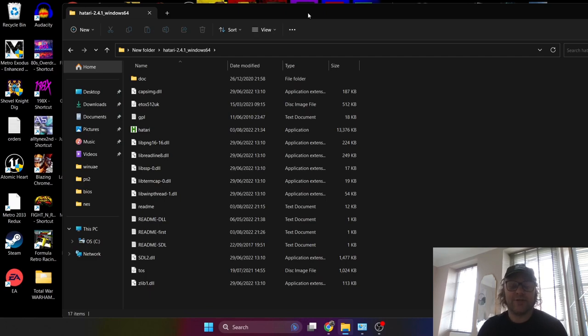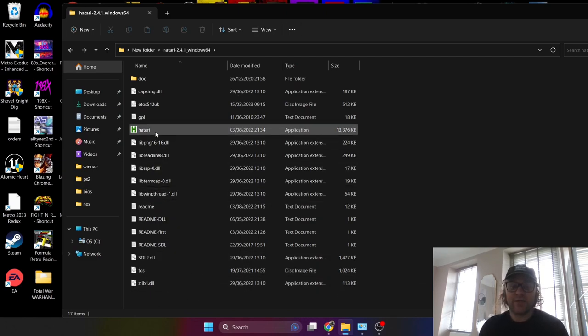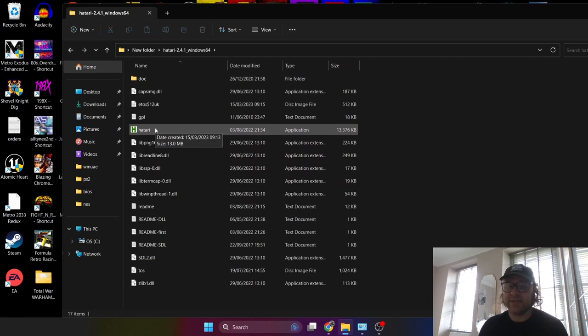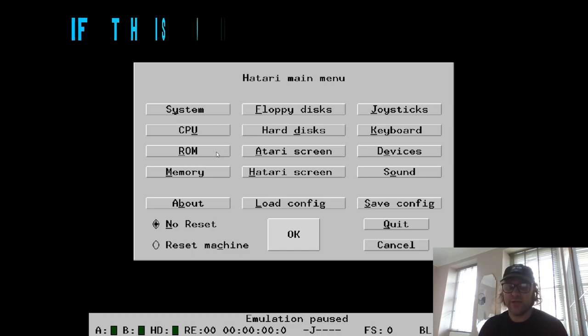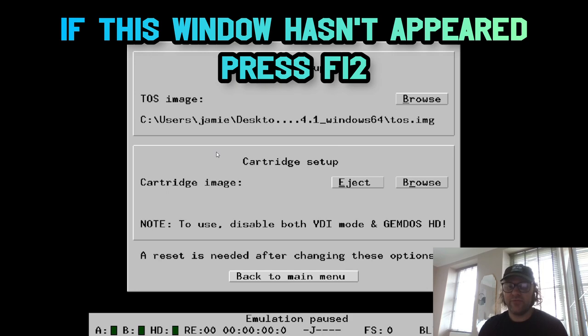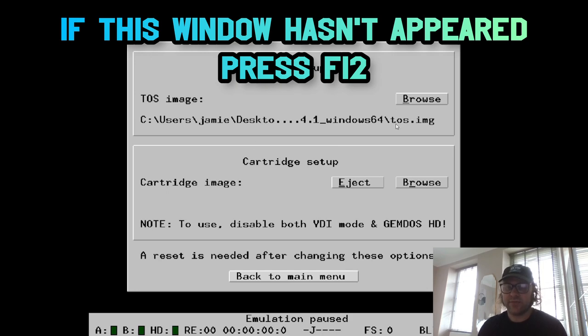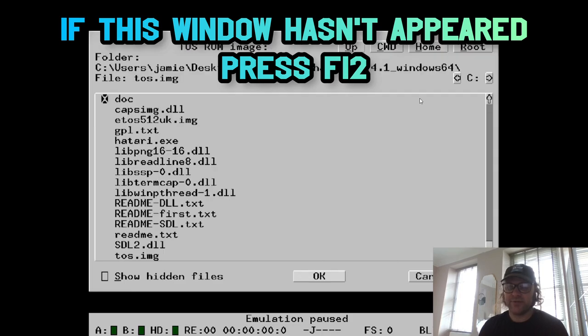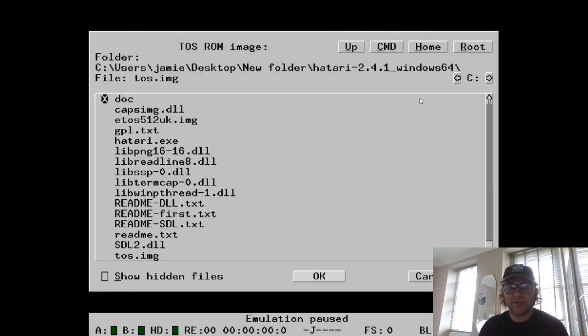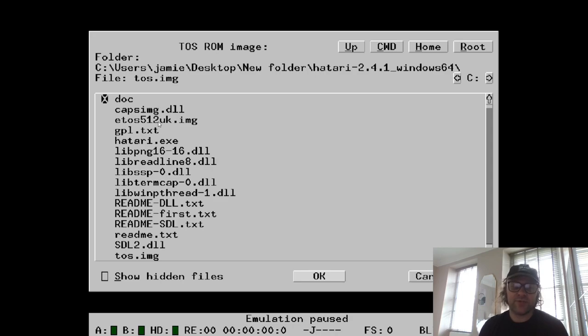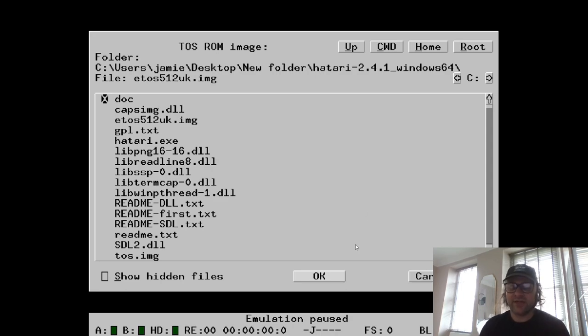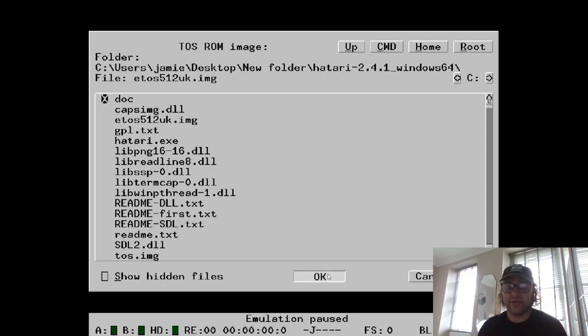First things first then, we need to open up the hatari.exe application. From here, once this loads up, you're going to be presented with a window. If you go into the ROM folder—and mine's already been done to test this out before posting this video—I'm going to go to browse. This is going to document every file in that Hatari ST folder, and I'm going to just grab myself the EmuTOS. If I want to double left-click on it or single left-click OK.